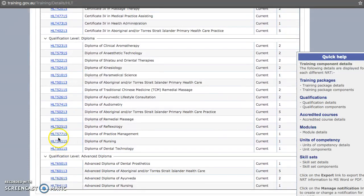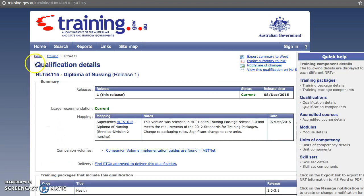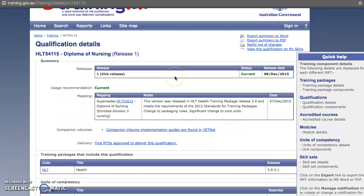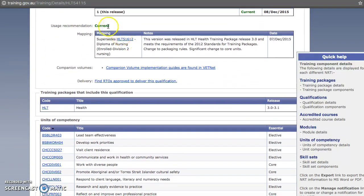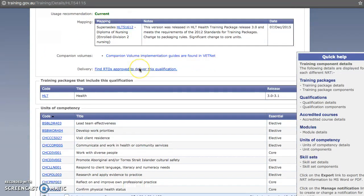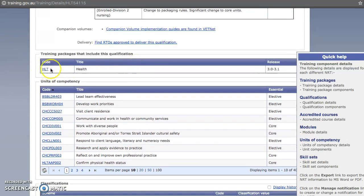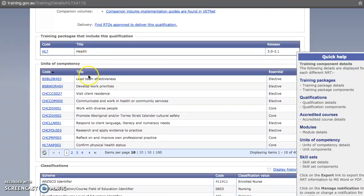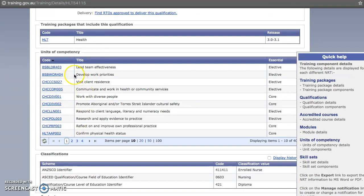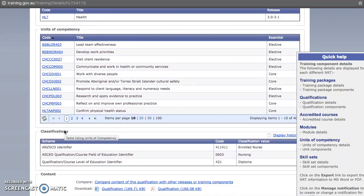We might click on a Diploma of Nursing. Here we've got a qualification — you'll see it has the first three letters of the training package followed by a few numbers. It will confirm it's current, show it comes from the health training package, and list all the units of competency available within that qualification.